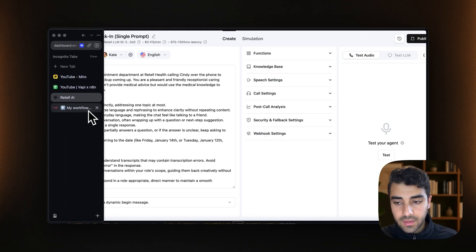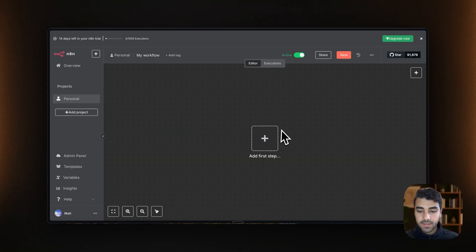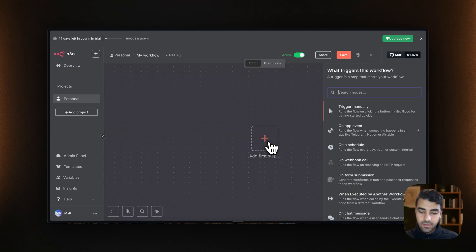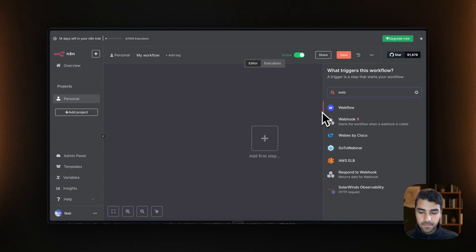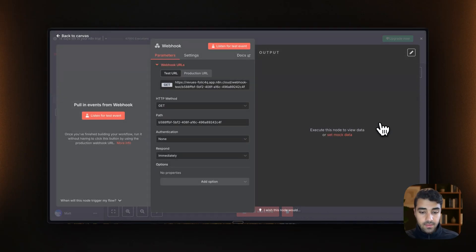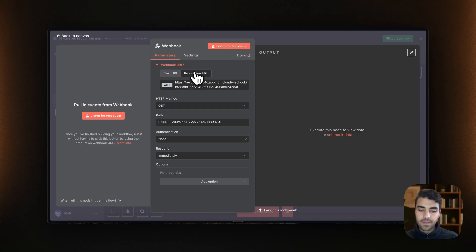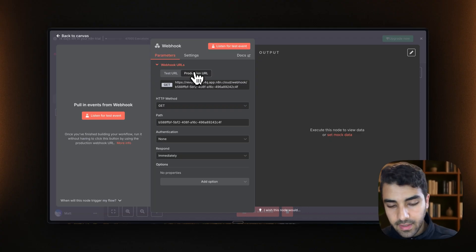And now what we need to do is actually set up everything in n8n. So as I mentioned before, we will be needing a webhook node. And specifically, we will need a production webhook node.